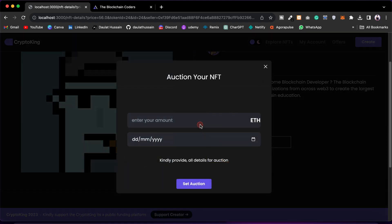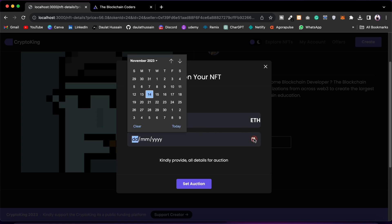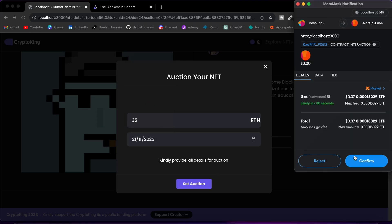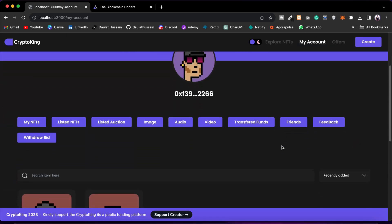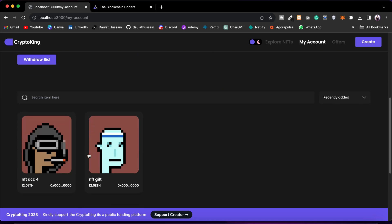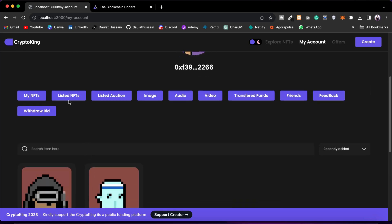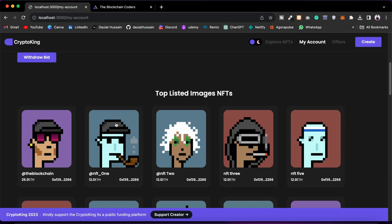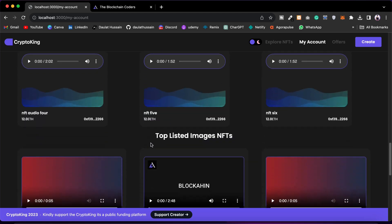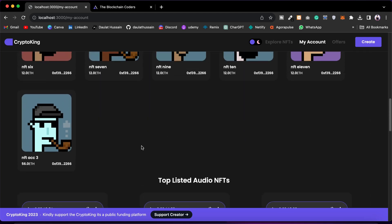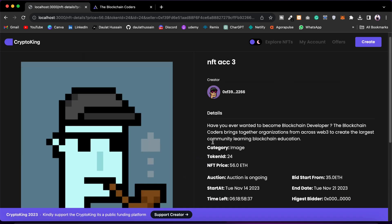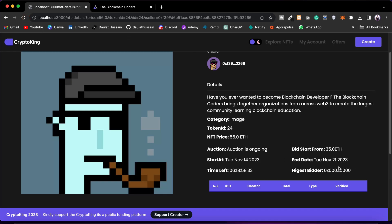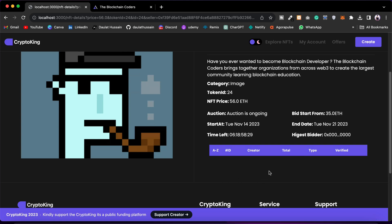I can also set this NFT for an auction. Click on 'Set NFT,' give the starting price — I'll say 35 — pick a date for a one-week period, then click 'Set Auction' and confirm. You've successfully created your auction. You can see you had three NFTs but now you have two because two are now listed. Under 'Listed NFT' you will find all NFTs listed in the marketplace — image NFTs, audio NFTs, video NFTs, and the one just set for auction.